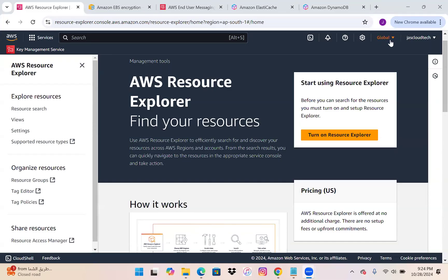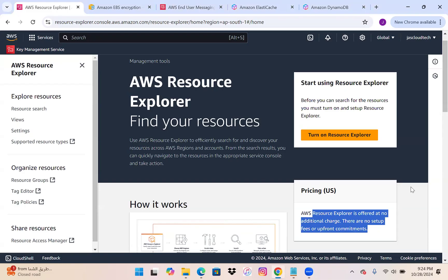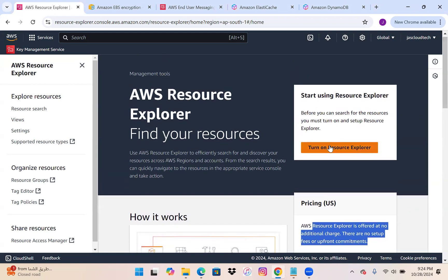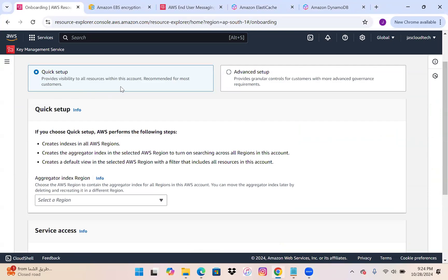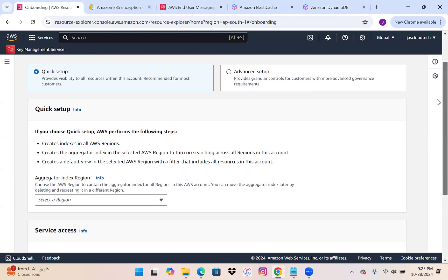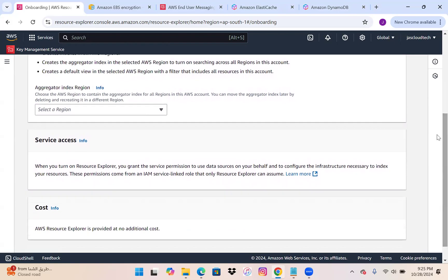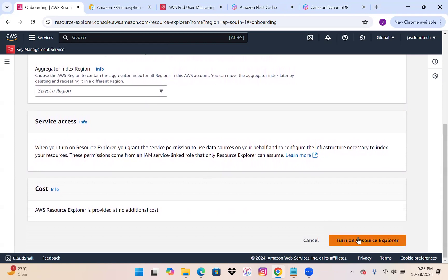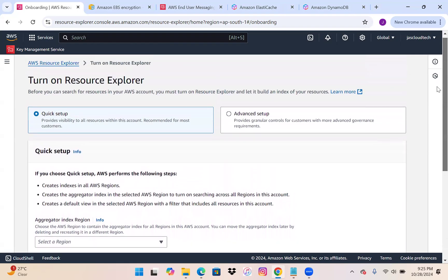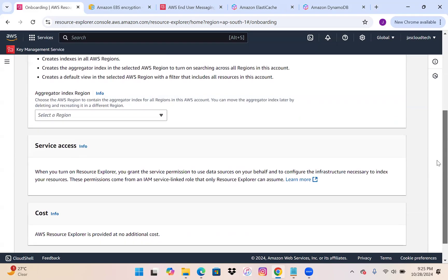You can see it is listed under global, so it's independent of any region. It's offered at no additional charge with no upfront commitments. We'll go to Turn On Resource Explorer. You can see the Quick Setup option, which gives visibility to all resources within this account. There's also an Advanced Setup available. We can choose specific regions or go with all regions by default.